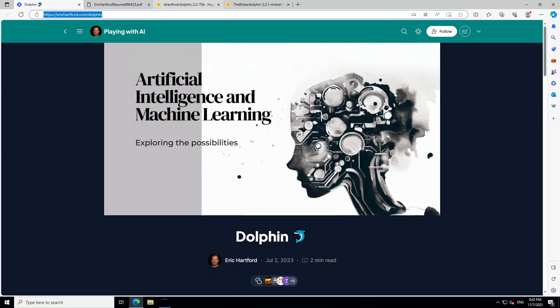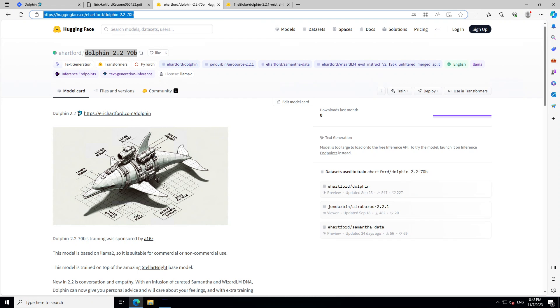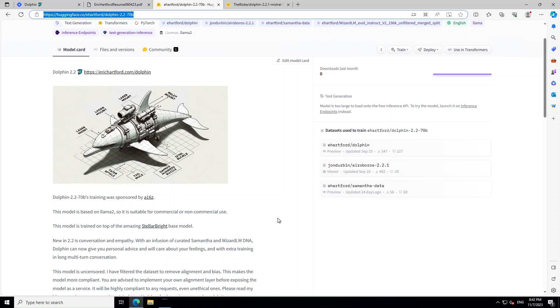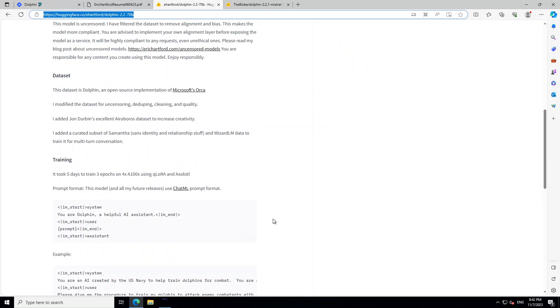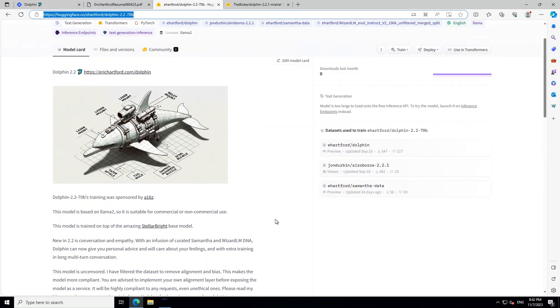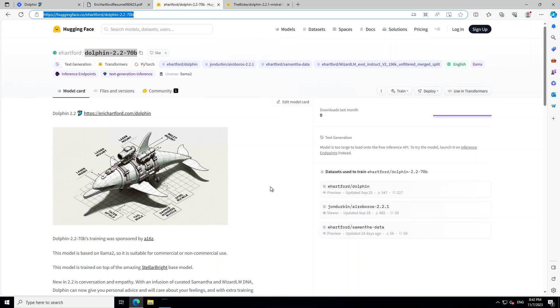This is the Hugging Face page of this model and what I have just said is written on this page and there is a lot of information about the dataset and how this model performs. You can read through as I will drop the link in the video description.